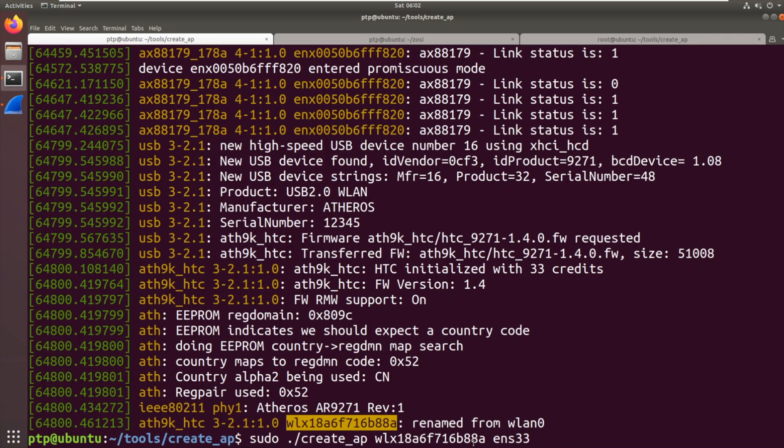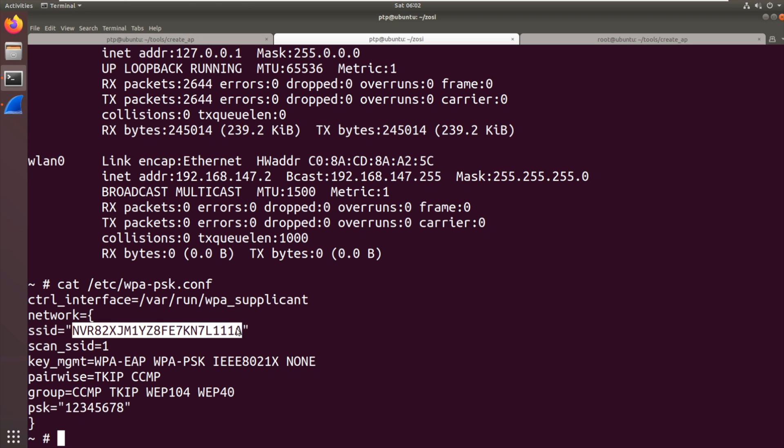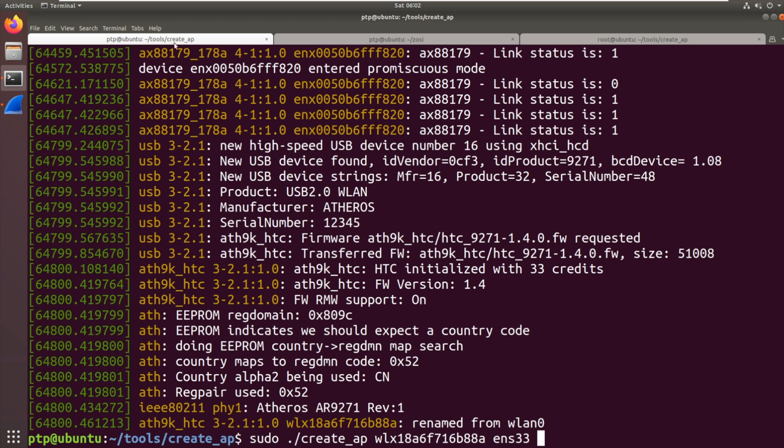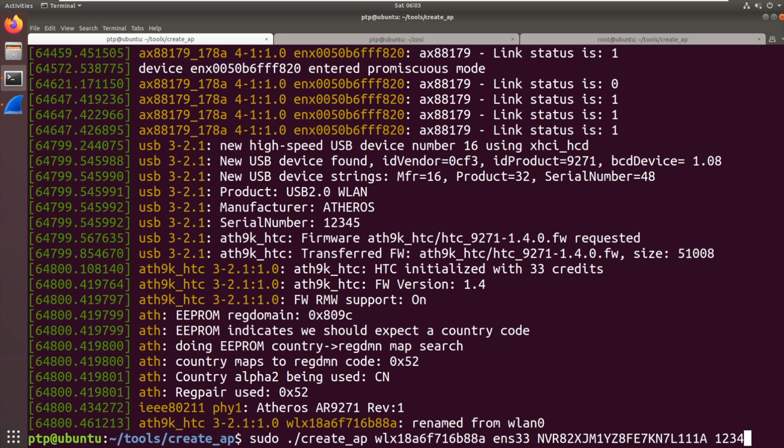So what we're saying is create_ap. Use this as the Wi-Fi device for the hotspot. Route the traffic through to our Ethernet interface so it can access the internet. We're then going to take this long SSID. So you give it the SSID next. And finally, you give it the PSK 12345678.